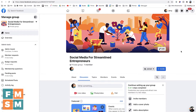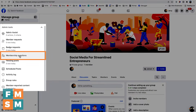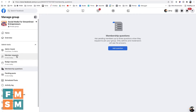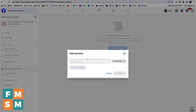Now, a few more important settings I want to show you. Right here under membership questions, you can have people answer questions before they come into your group. For example, you could collect their email address if you wanted to offer them something to join your email list. You can ask them where they've heard about the group, or ask them why they're joining so you can screen people to make sure you get the right people in the group.